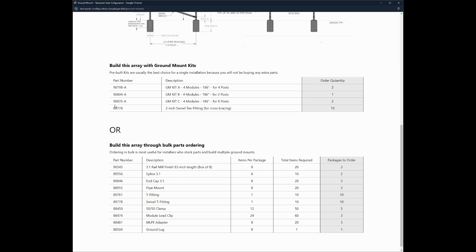It also gives you the product information that you will need for what is required to install the project. So right here, we give you the list of kits that are required, the kit A, B and C, or it gives you the raw parts if you are going to piece it together yourself.